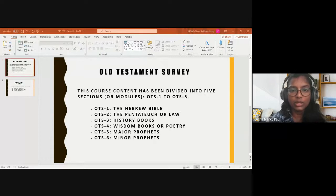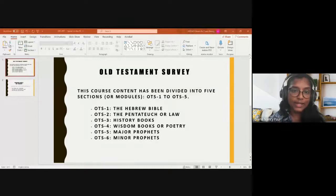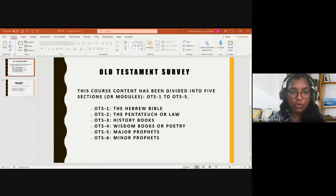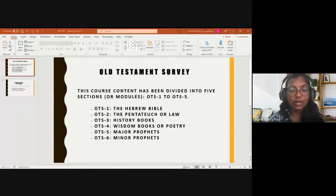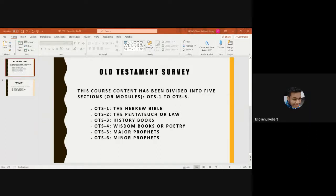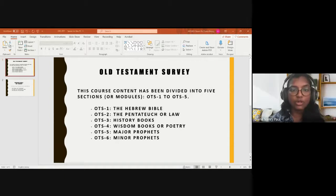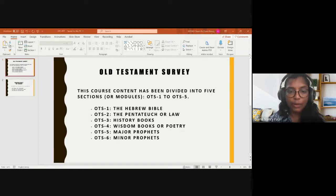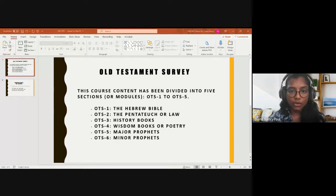The third module takes us through the history of Israel from Joshua to Esther — we call this the history books. The fourth is the wisdom books or poetry, which surveys wisdom literature starting with the book of Job until the Song of Solomon. The fifth and sixth are the major and minor prophets, where we will do a survey from the book of Isaiah till Malachi, the last book of the Old Testament.